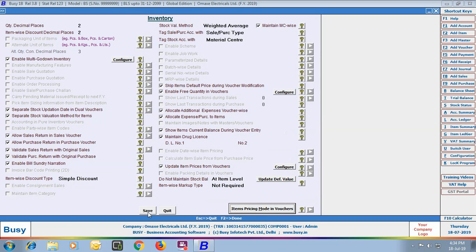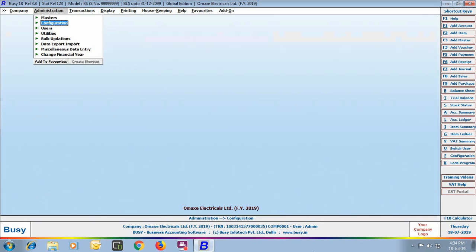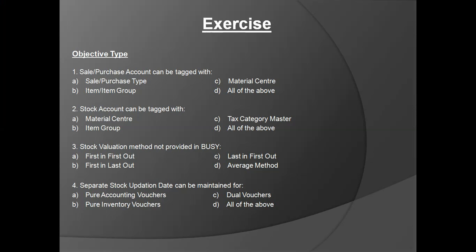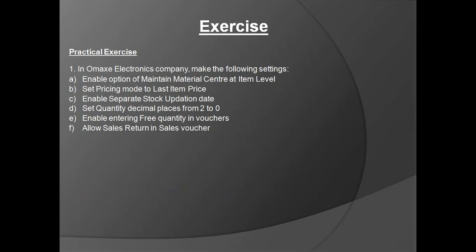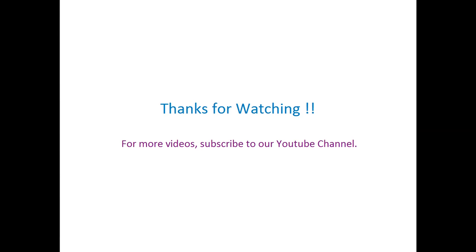These are all the inventory-related features provided in the Basic Edition of Busy. Click the Save button to save the configured details. At the end of the chapter, certain exercises are provided which you can view on screen and attempt. Hope after going through this video, you would be able to easily use and configure inventory-related features in Busy. Thanks for watching — for more videos, subscribe to our YouTube channel.